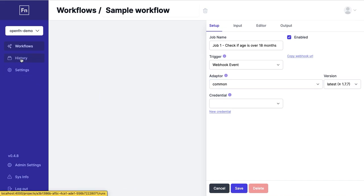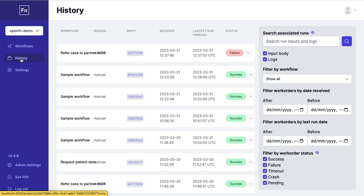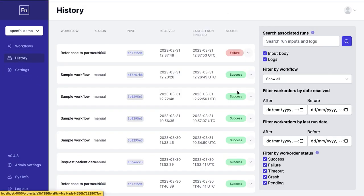Once you've built your workflows, you can head to the history page to monitor all of your workflow activity.